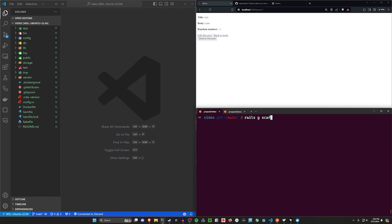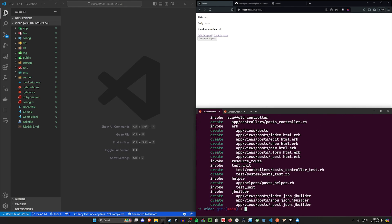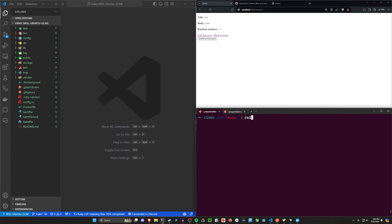Next, let's create our scaffold. We'll say Rails G scaffold post. I'll give each post a title, a body of type text, and also a random number of type integer. Go ahead and run that, and then we can do a Rails db:migrate to migrate our database. That's our basic setup.